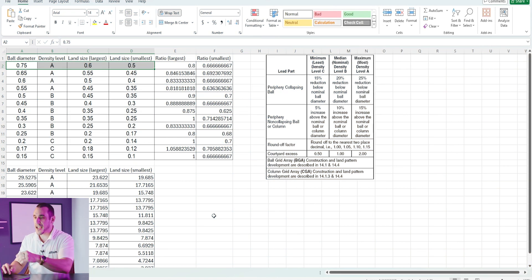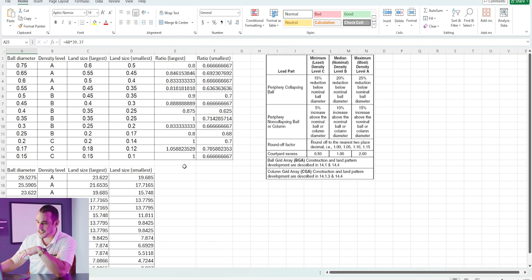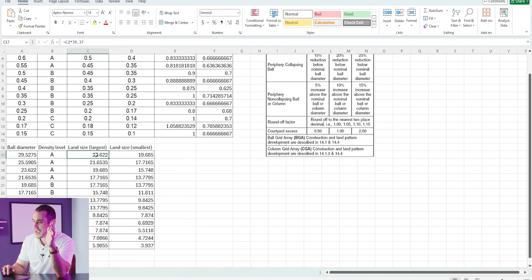You can continue this example all the way down the table to really small ball diameters at density level C. I've also converted all values to mils for those who use the imperial system. In mils, the land size variation is 23.6 to 19.685 mils. You could apply a negative 2 mil mask expansion to the largest pad size to expose copper corresponding to the smallest land size, and still comply with IPC 7351 standards for density level A.